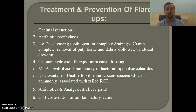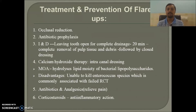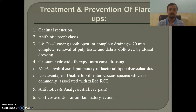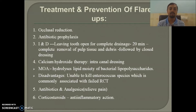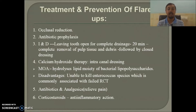To treat and prevent flare-ups: perform occlusion reduction, proper antibiotic prophylaxis when needed, and incision and drainage. You can allow the tooth for complete drainage — not more than 20 minutes — followed by complete removal of pulp tissue and debris, then closed dressing. The concept of open dressing is completely obsolete because keeping an open dressing risks oral microflora and salivary contamination, decreasing the chances of treatment success.